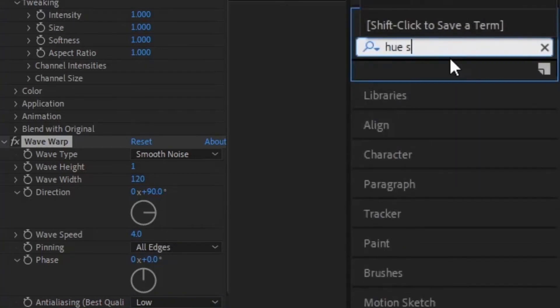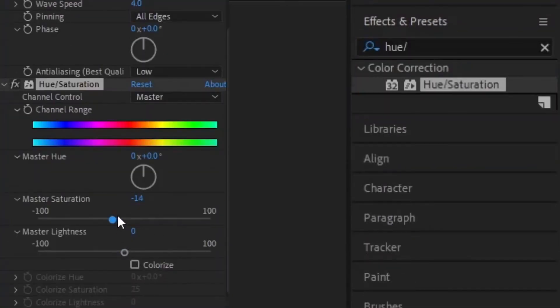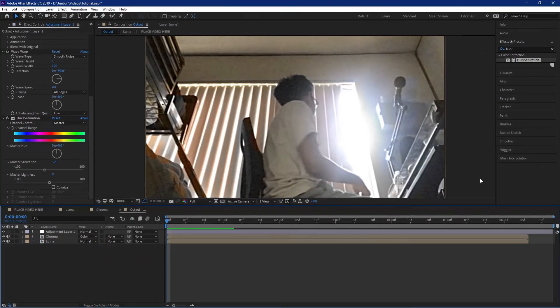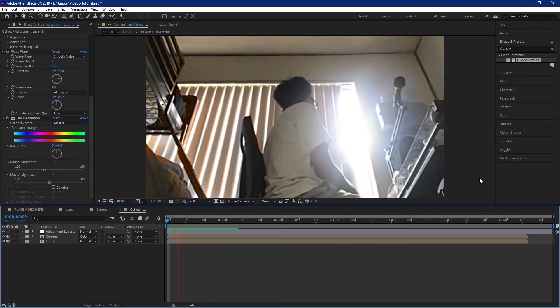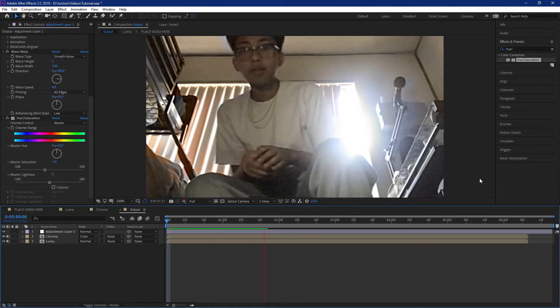And this is optional but you can adjust the hue and saturation if you want to make it more colorful or less colorful. And yeah you can adjust the effects here in the adjustment layer but this is just how I like it. And congrats you finally made your own VHS effect.